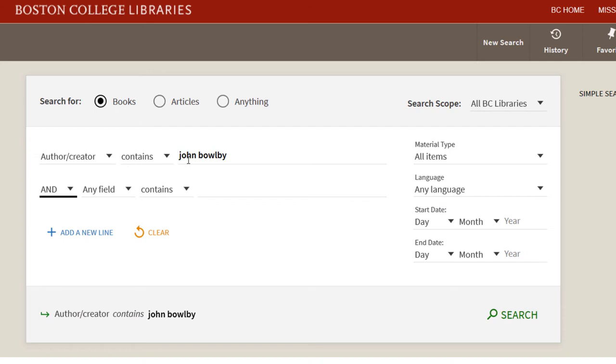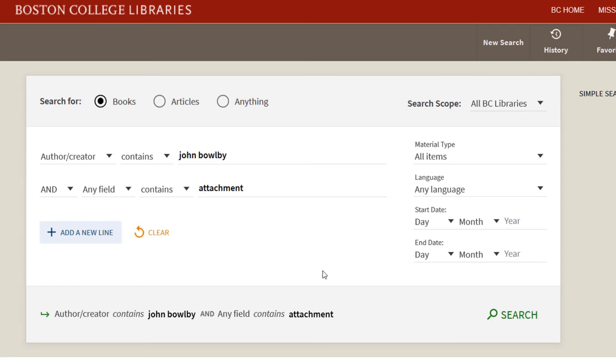In the next search field, we'll also add the term Attachment. Select Search or hit Enter to get the results.